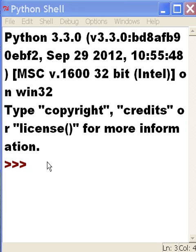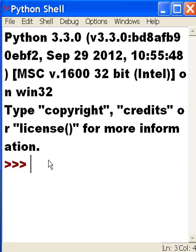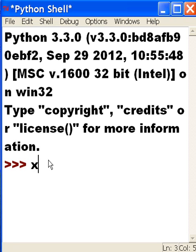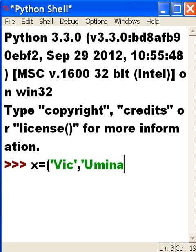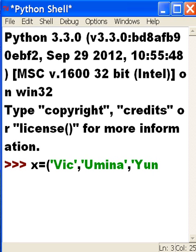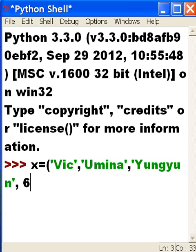We're going to create a tuple, so let's do that now. Call the tuple x. x equals open parenthesis, single quote, and then Vic, comma, next item Umina, single quote, comma, next item Yungyun, single quote. Notice it's wrapping around, comma, and then the number is 60.